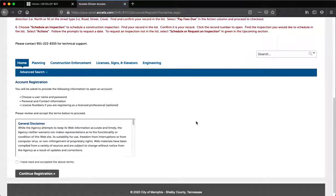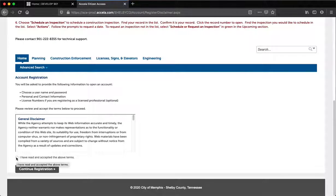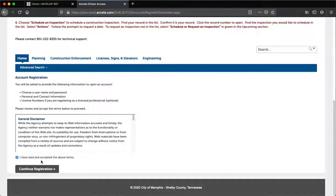Step 3. After you have read and agreed to the Terms of Use, check the box 'I have read and accepted the above terms' and click the Continue Registration button. This will take you into the actual registration process.